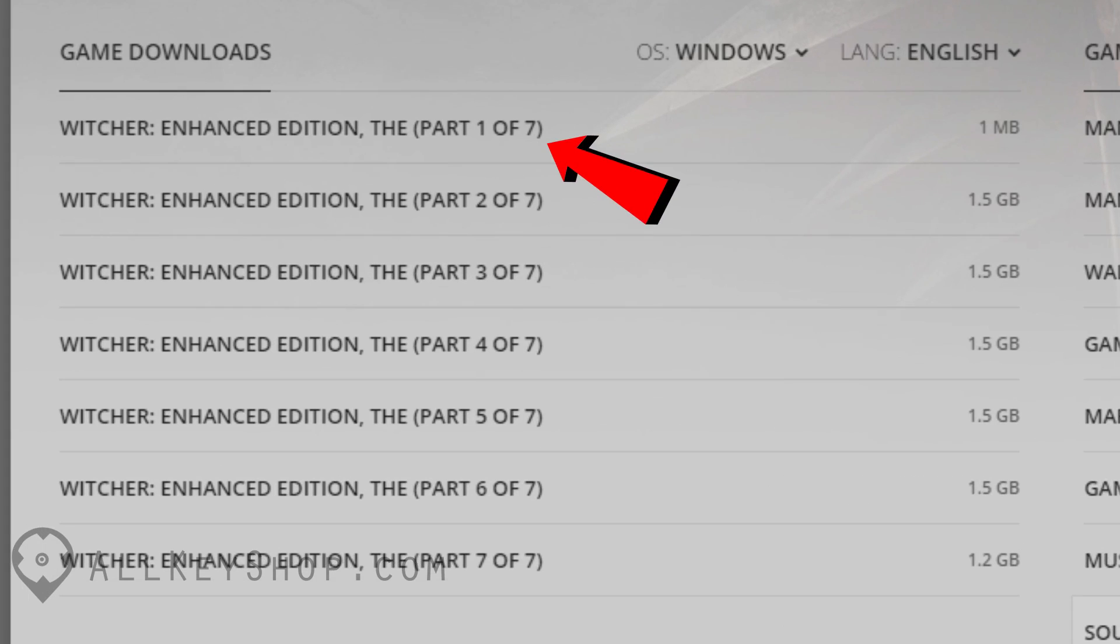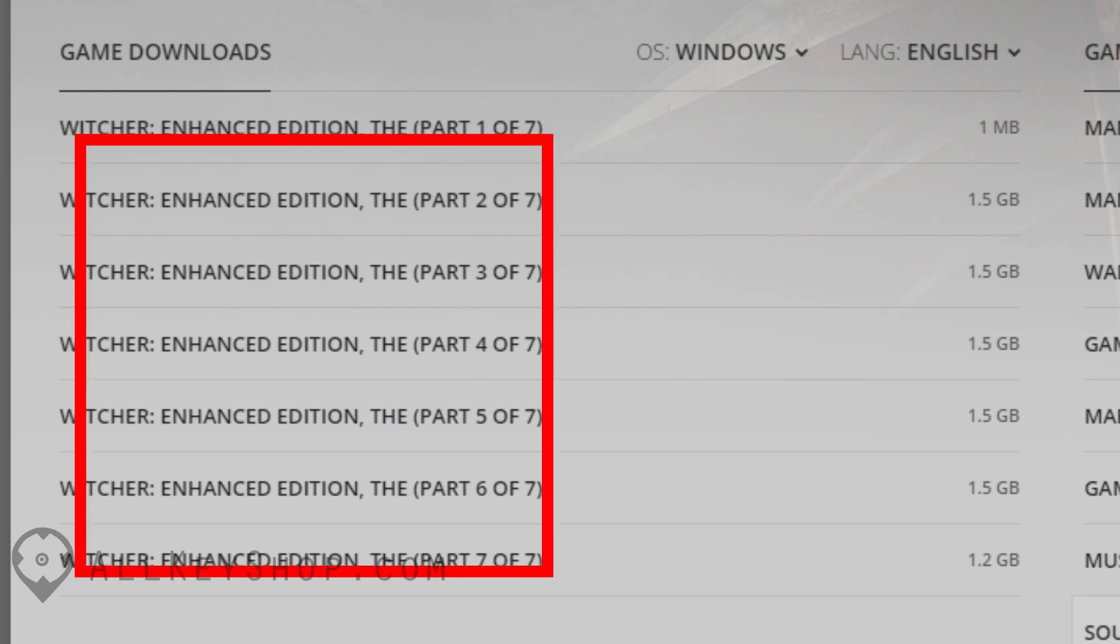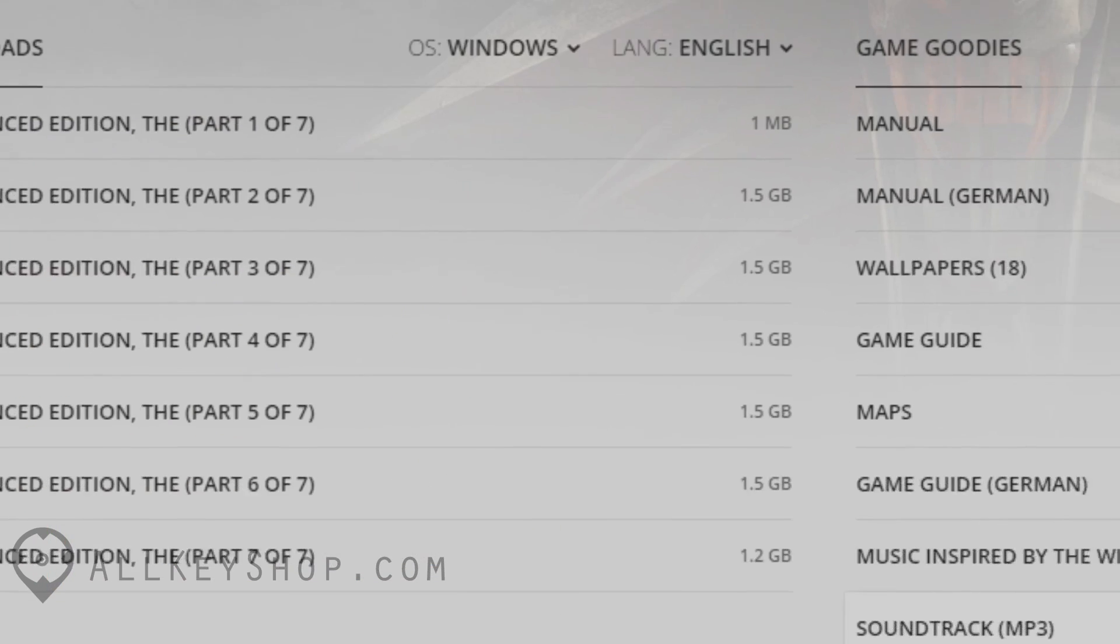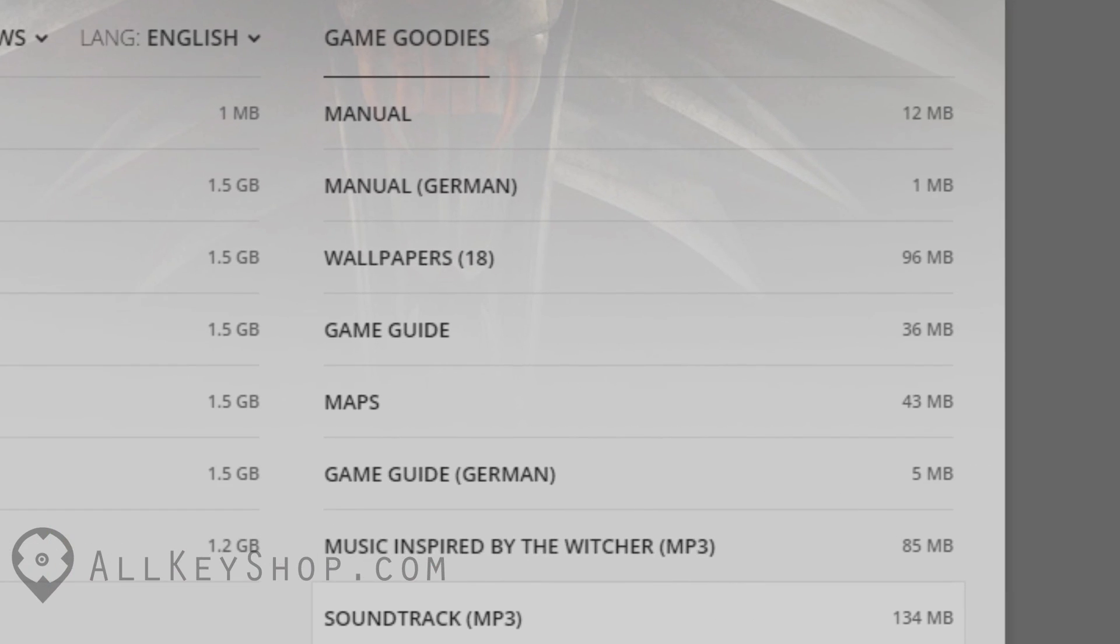The installer is normally broken down into multiple parts. Click on a link to start your download. You'll need to download all the parts to install the game. At the right side, you'll find other items and freebies that came with your game.